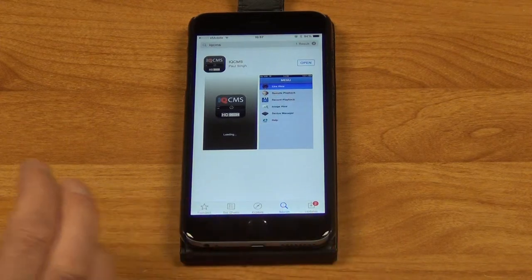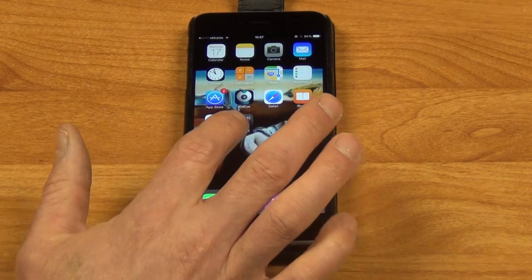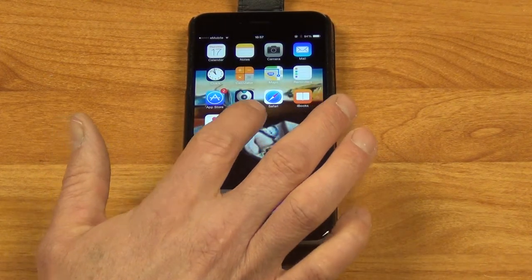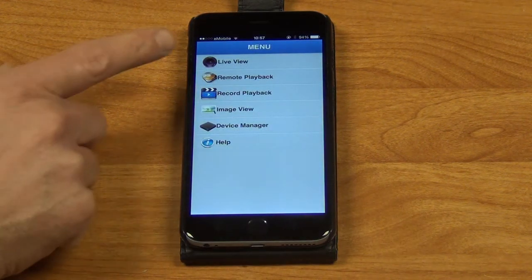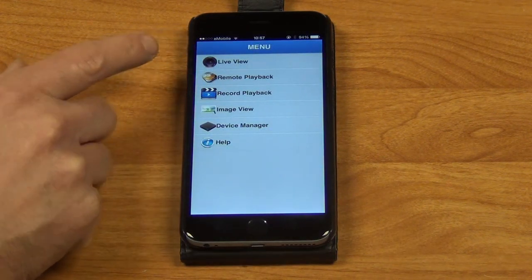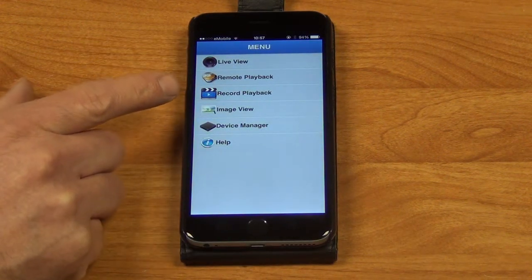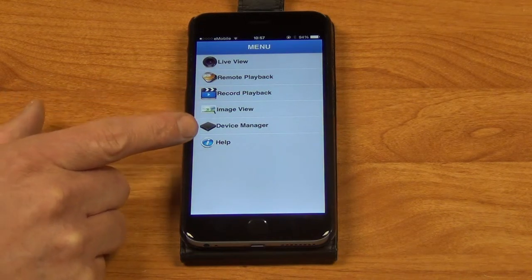I'll just close it down here. This is the app as it's installed. We have Live View, Remote Playback, Record Playback, Image,